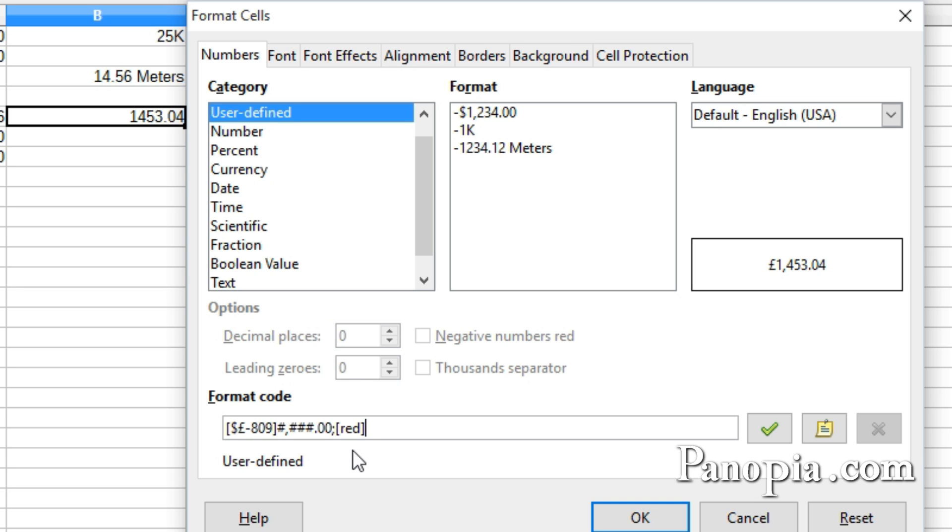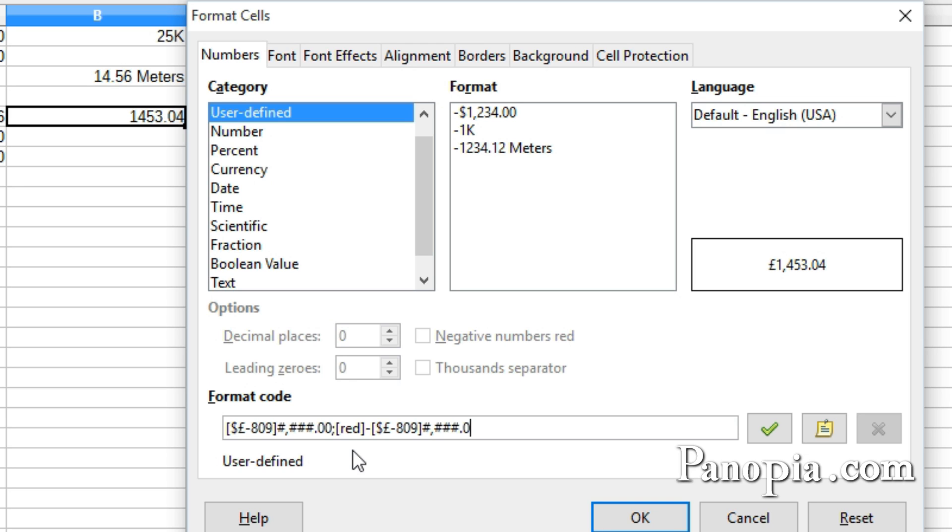Since this is going to be negative values, I want there to be a minus sign first. So type minus. Now, the format again. The currency symbol comes first. I'll just paste it with Control-V. Then number sign, comma, three number signs, decimal point, two zeros. Press OK.